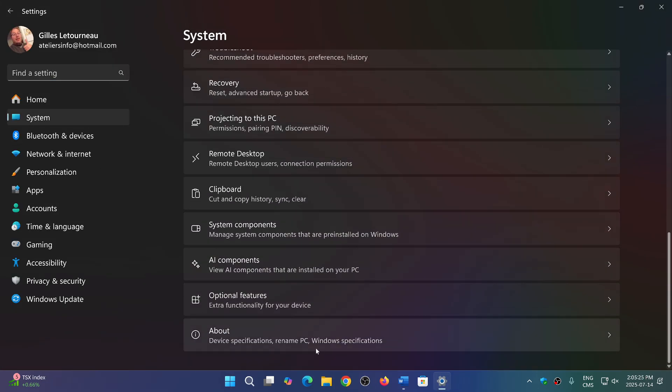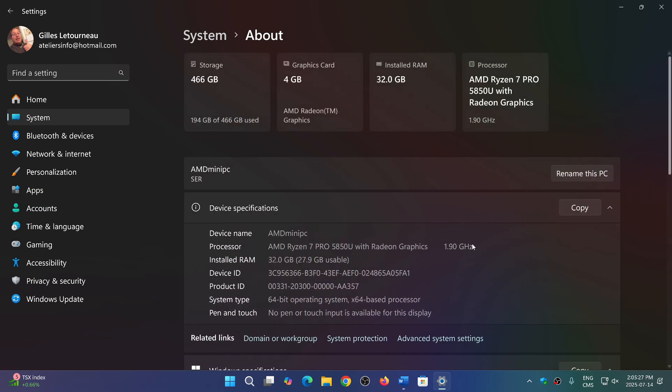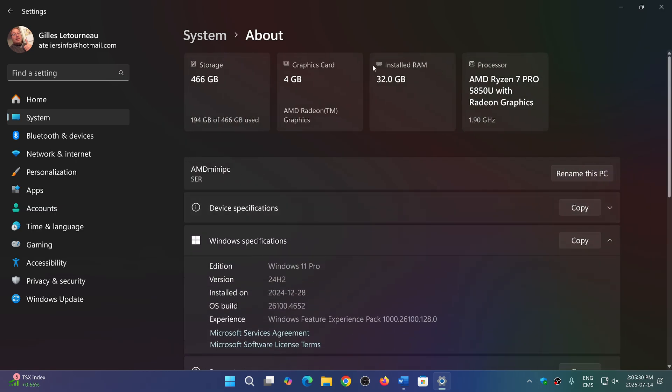and at the about page they have done this panel at the top here which is really nice. This about page now has these little cards at the top - one that gives you the storage, how much space you have for storage, the amount of graphics card memory, the amount of installed RAM, and of course the processor that